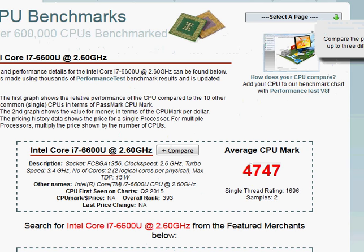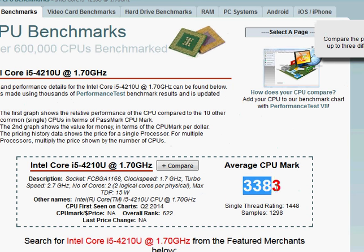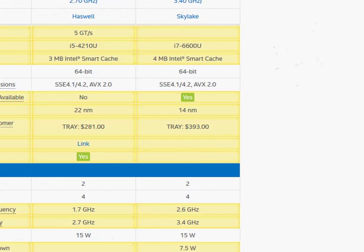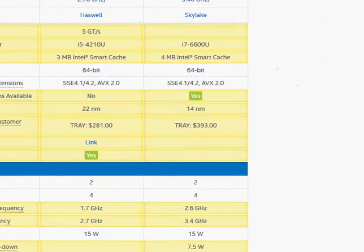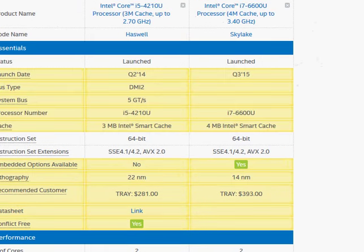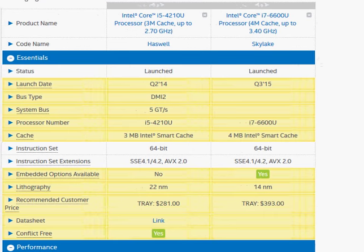Let's take a look at the Passmark score. We have 4747 for i7-6600U versus 3383 for i5-4210U. That's a huge difference in performance, almost 1.5 times, and certainly the Skylake processor is doing very good in the notebook sector.